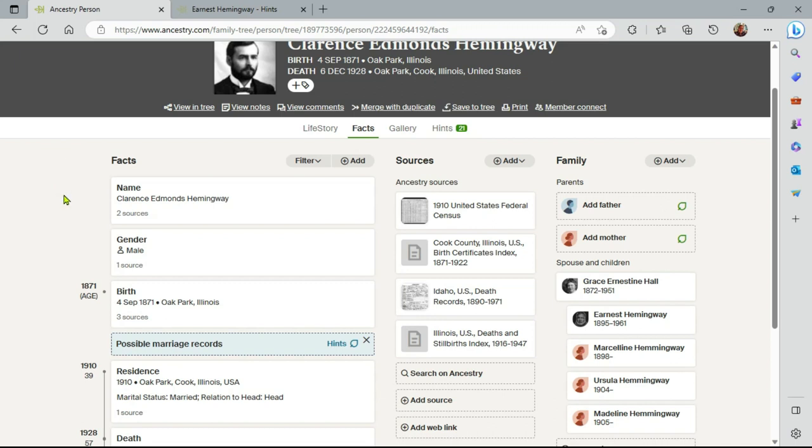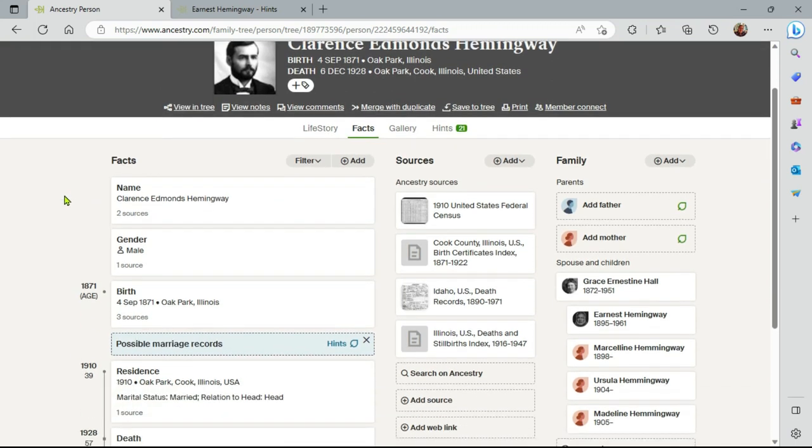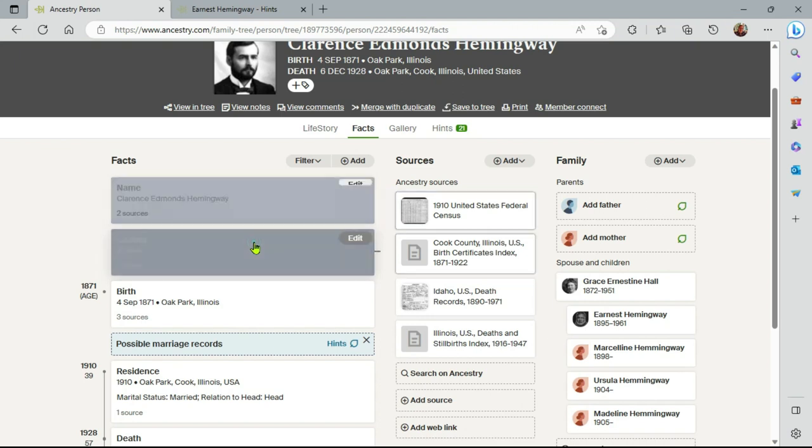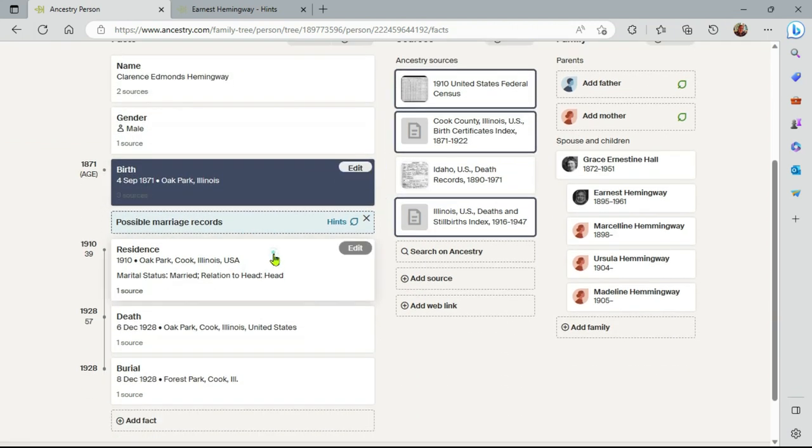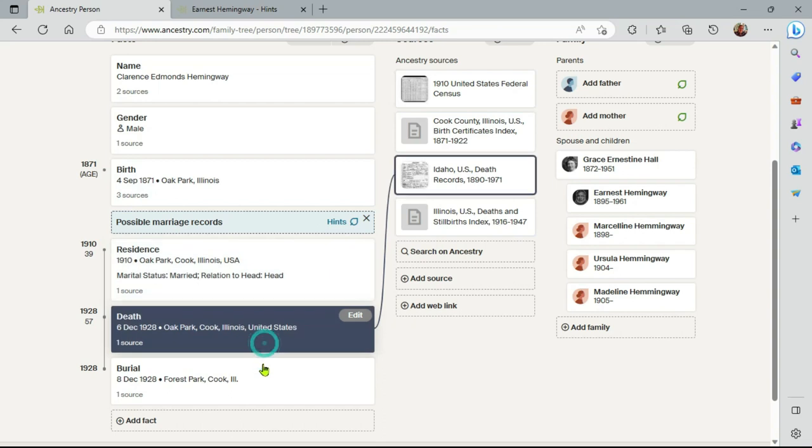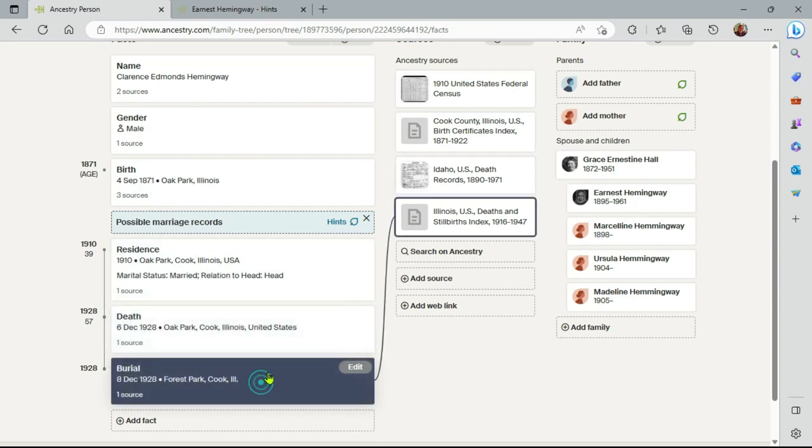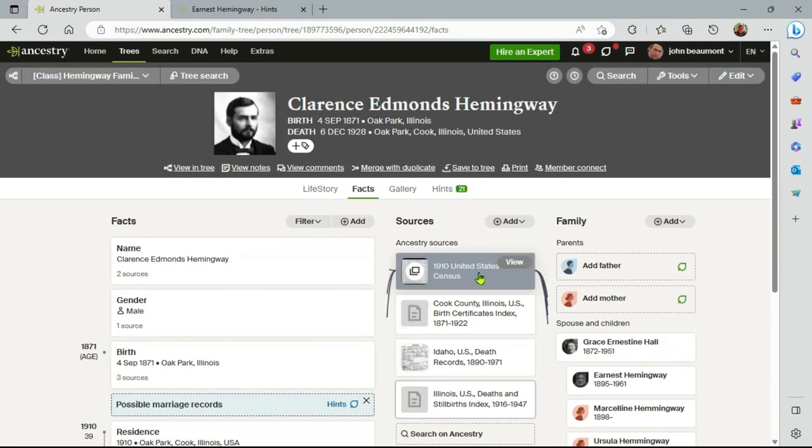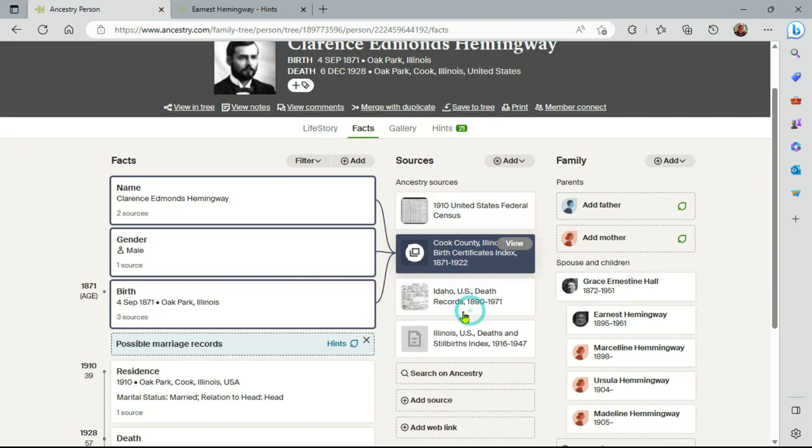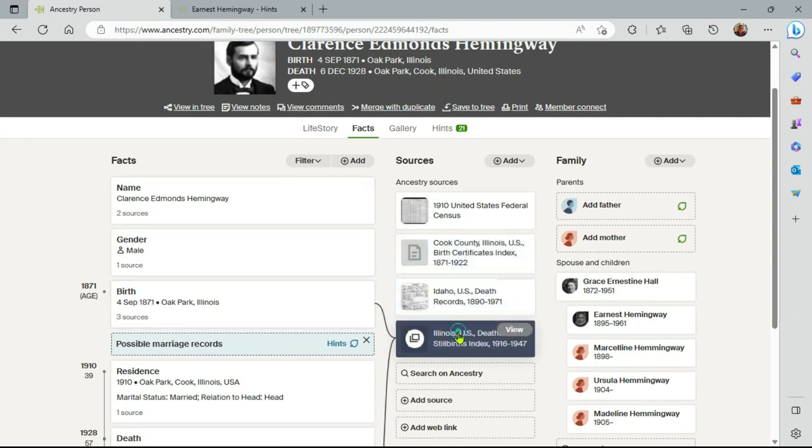But here we are at Clarence, and his profile is well balanced, where the facts and sources support each other. So every fact relates to a source, and every source relates to facts. And that's what we'd expect to see, and hope to see.